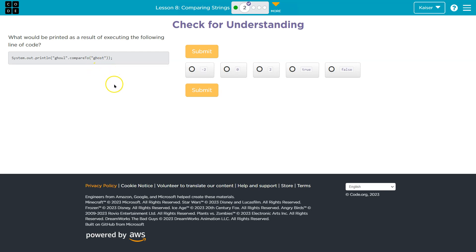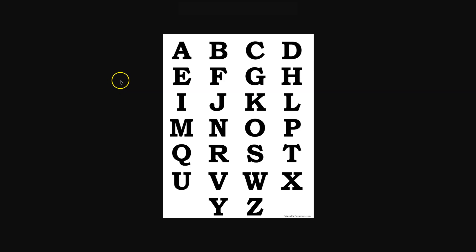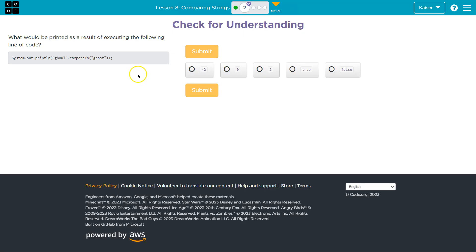So we need the alphabet — luckily, I have it ready for you. All right, so they start with the first three letters. The first three letters are the same for these words: G-H-O, G-H-O.